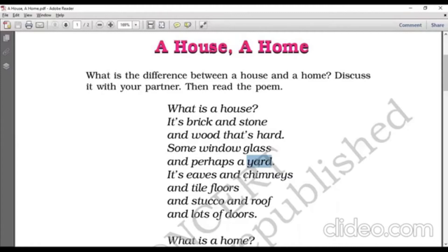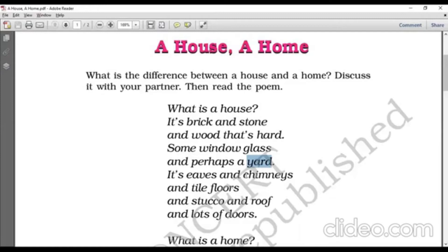It's eaves and chimneys. Here, eaves means the part of a roof. And chimneys — as we all must know — is a channel or a pipe which conducts smoke and combustion from fire. We normally find it in kitchens in a house. And tile floor, and stucco, and roofs, and lots of doors. Here, stucco means a plaster — a fine plaster which is used for coating the wall surface.